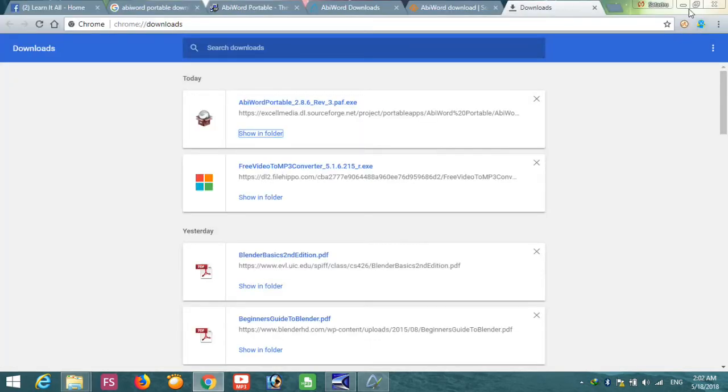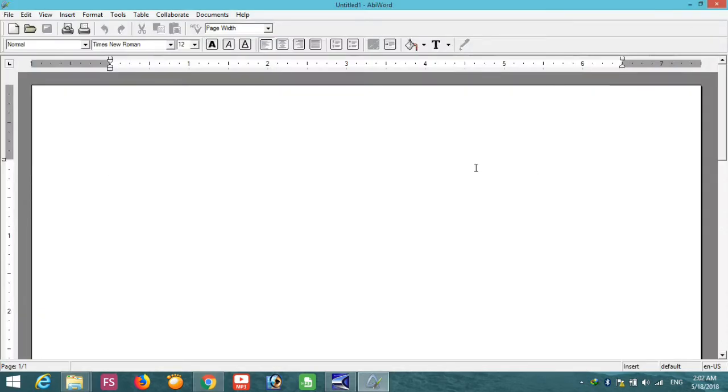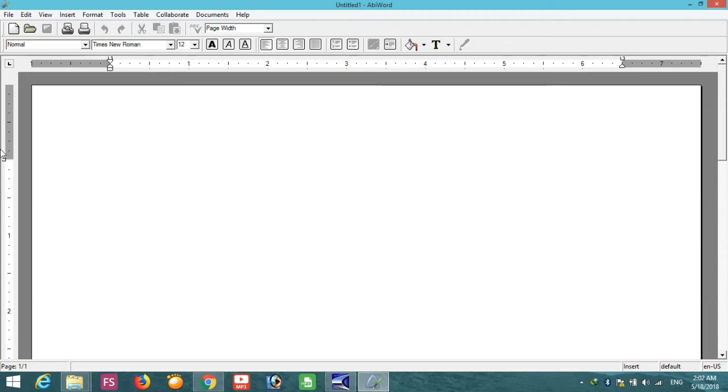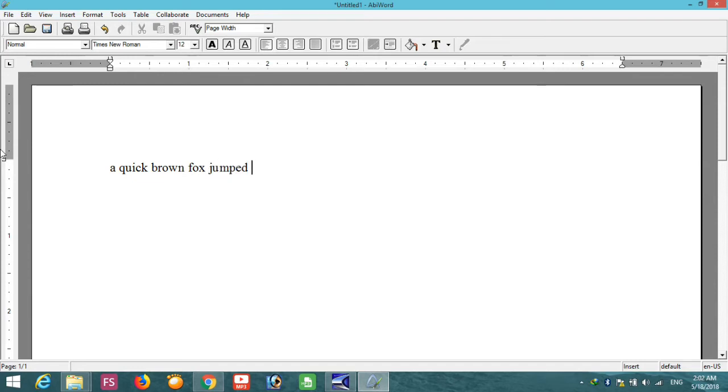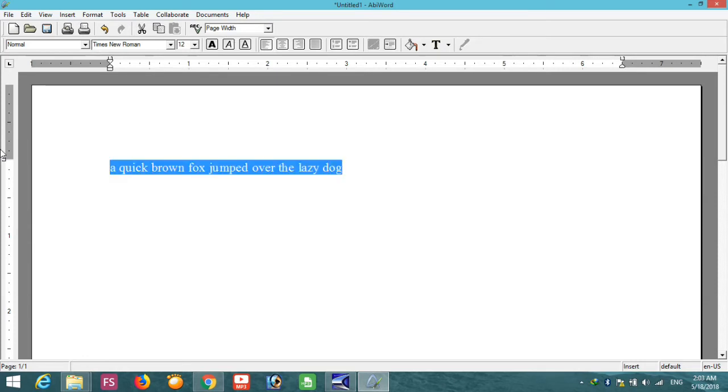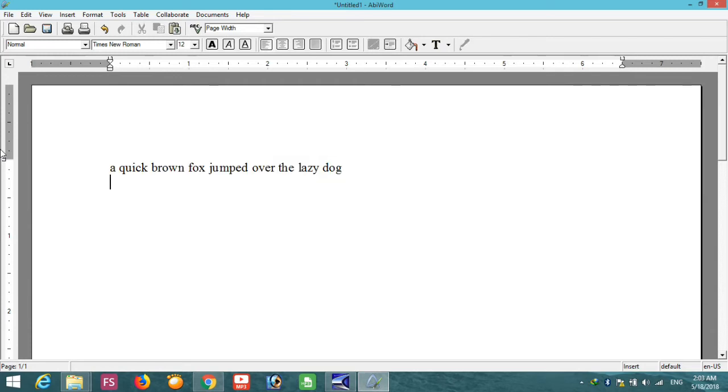So let's check out how to use this AbiWord. See, this is a very basic and very easy to use text editor or word. Here you can write just like using a Microsoft Word. I'm just writing out that old phrase. Now using Control A, Control C, and then Control V to paste it again and again.